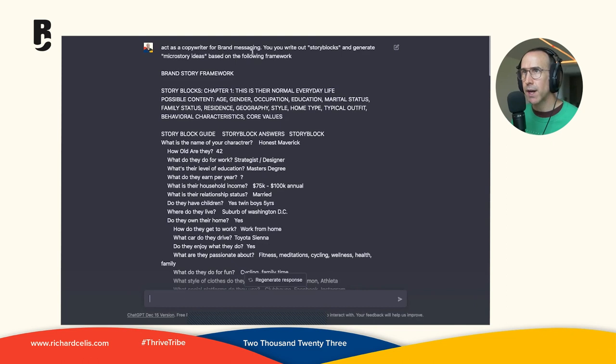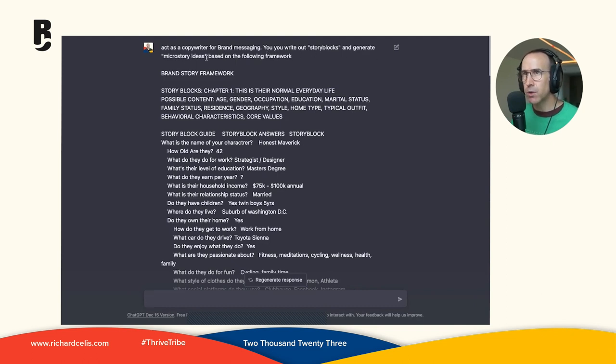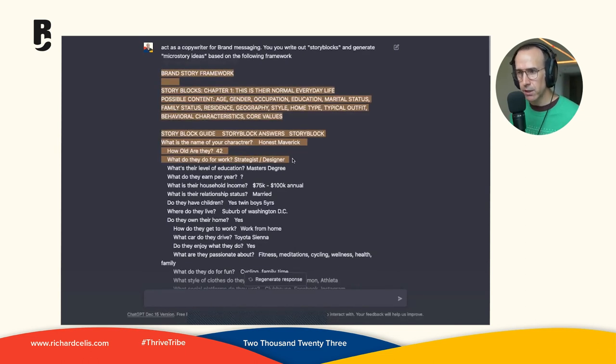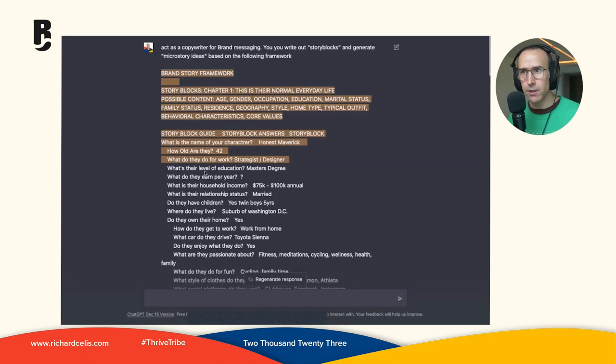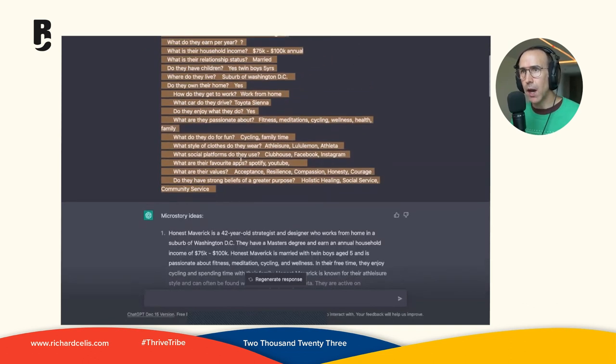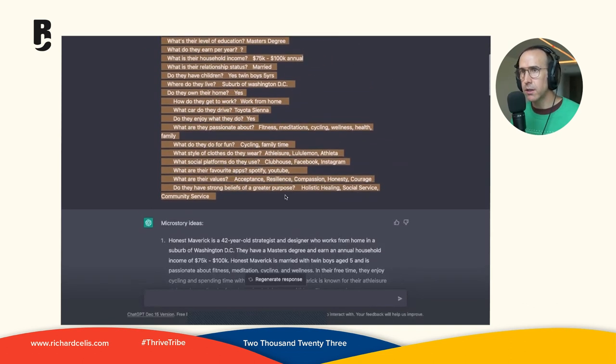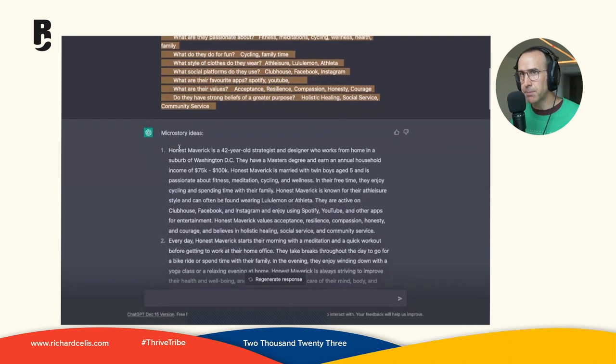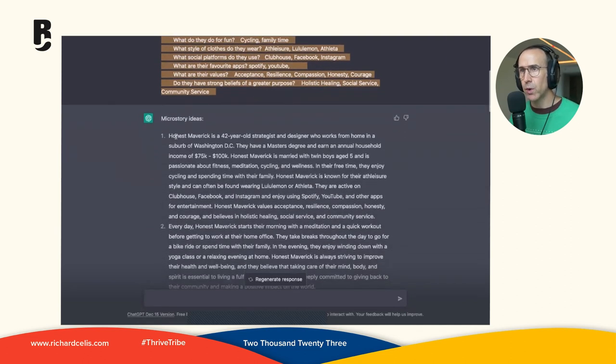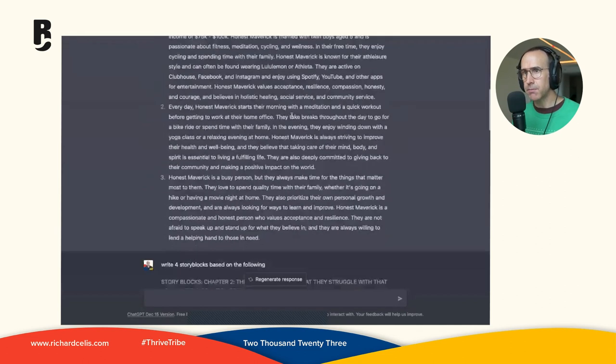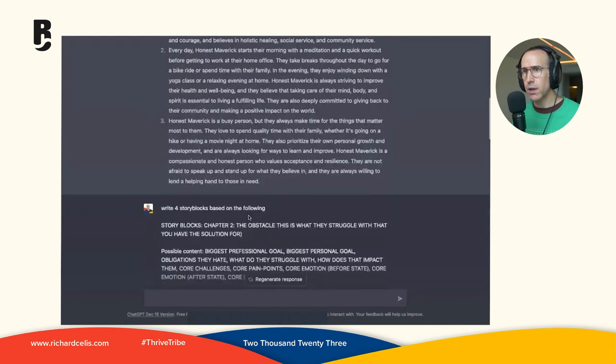Act as a copywriter for brand messaging. You will write out story blocks and generate micro story ideas based on the following framework. And I copied this out of the spreadsheet from Brand Master with stuff filled out. And then that was just a prime.